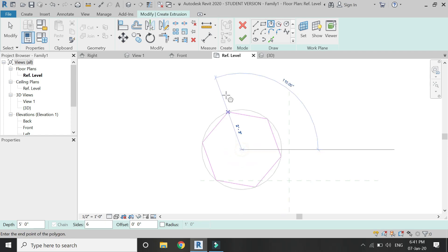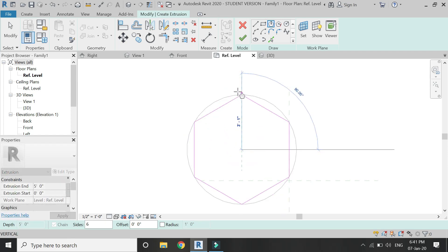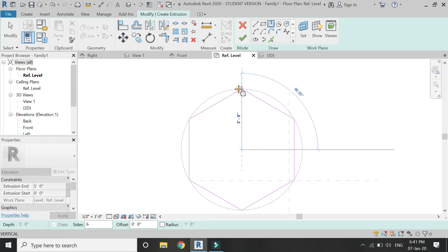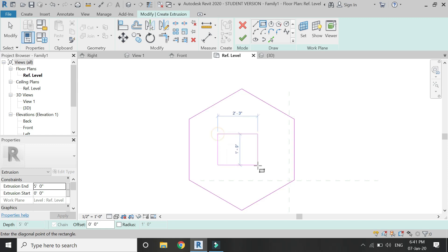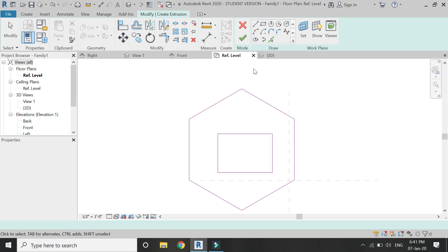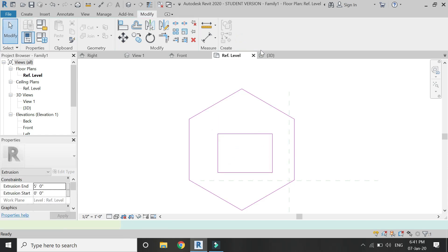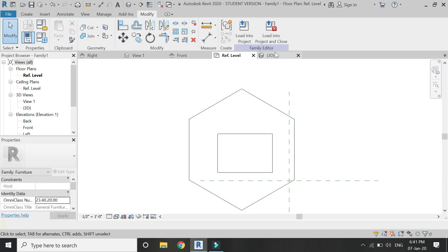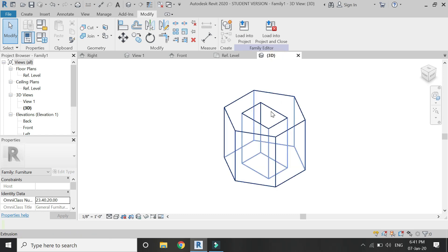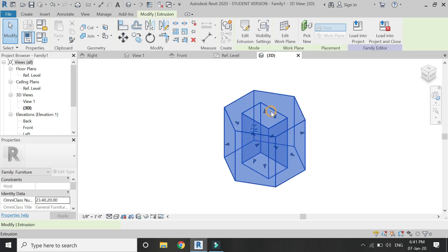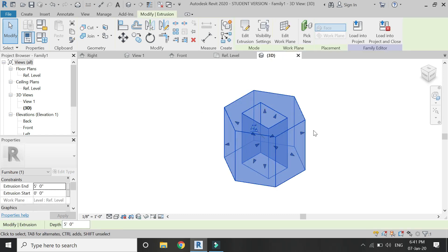Now if you want to create an opening within an extrusion there are three ways of that. First you draw it like this and when you extrude it, it has an opening within it.